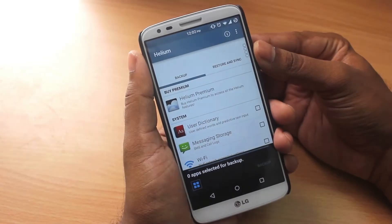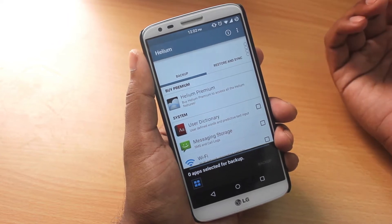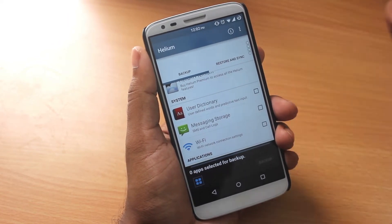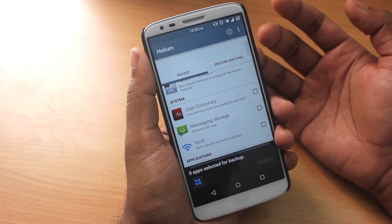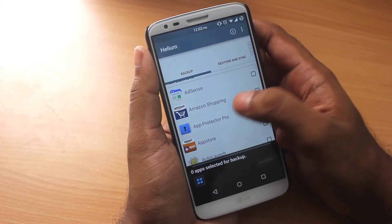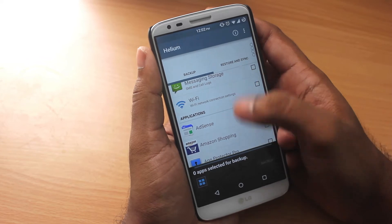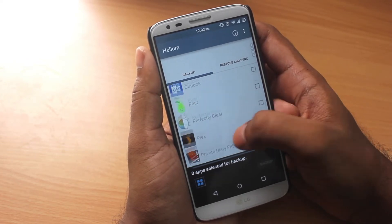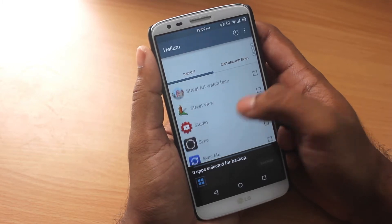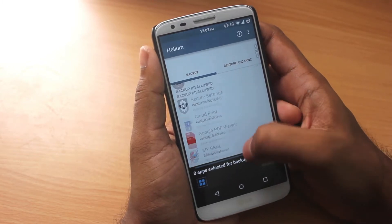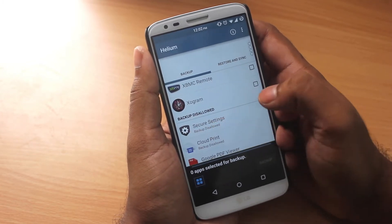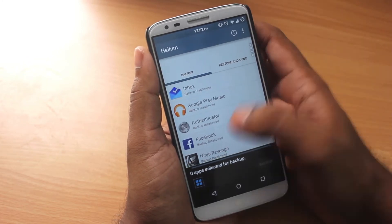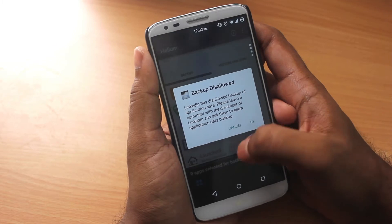This is how the app itself looks — it has the backup, restore, and sync sections. The backup section can back up all your system apps like SMS, call logs, Wi-Fi passwords, and connection settings. You can also back up all your applications, but there are some applications that do not allow backup — you can find those at the bottom under 'backup disallowed.'